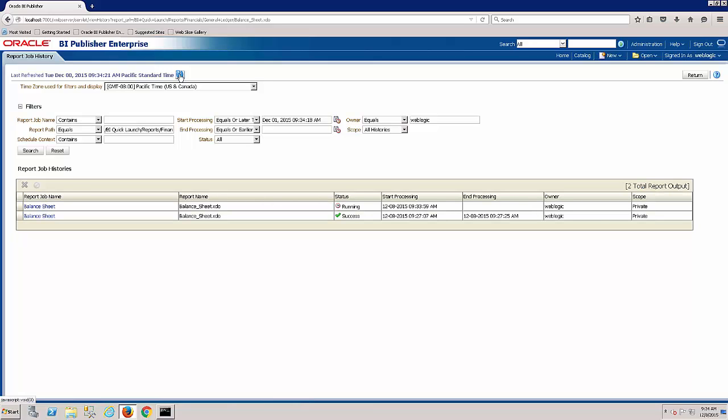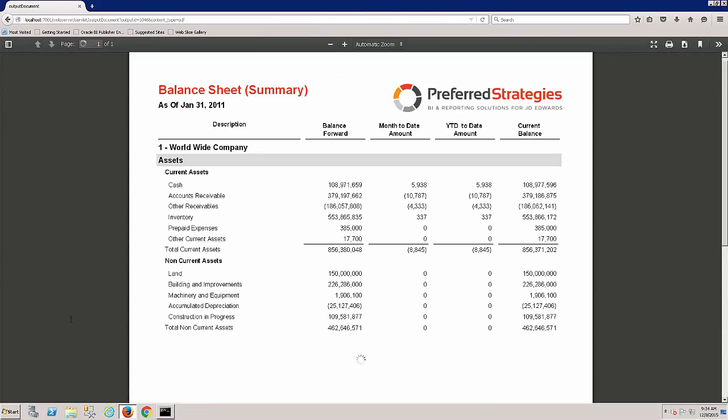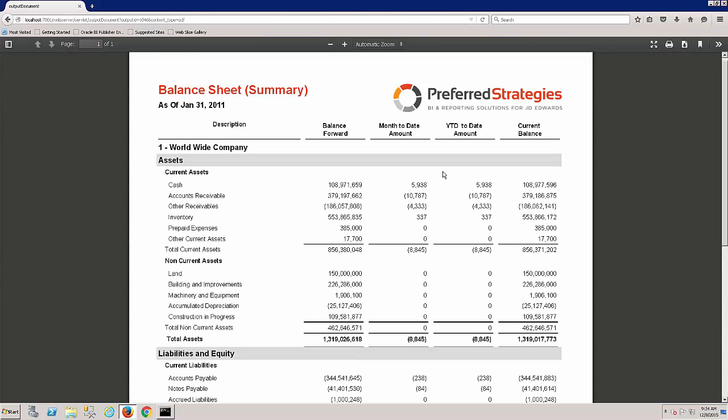Once it's completed, it'll go from running to success. So now we can click on that balance sheet and see the two different tabs or report examples that we want to view. So if I choose the balance sheet summary, it'll open that up. You can notice here we've got more of a balance sheet. This is again one of our samples for our BI Quick Launch for Oracle BI Publisher.